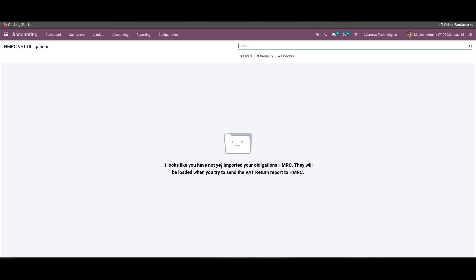Apart from this, the generic statements like profit and loss statement, balance sheet, executive summary, and cash flow statement, which are significant legal statements required for every company, are available in every accounting package. That's all about the video. Thank you for watching.